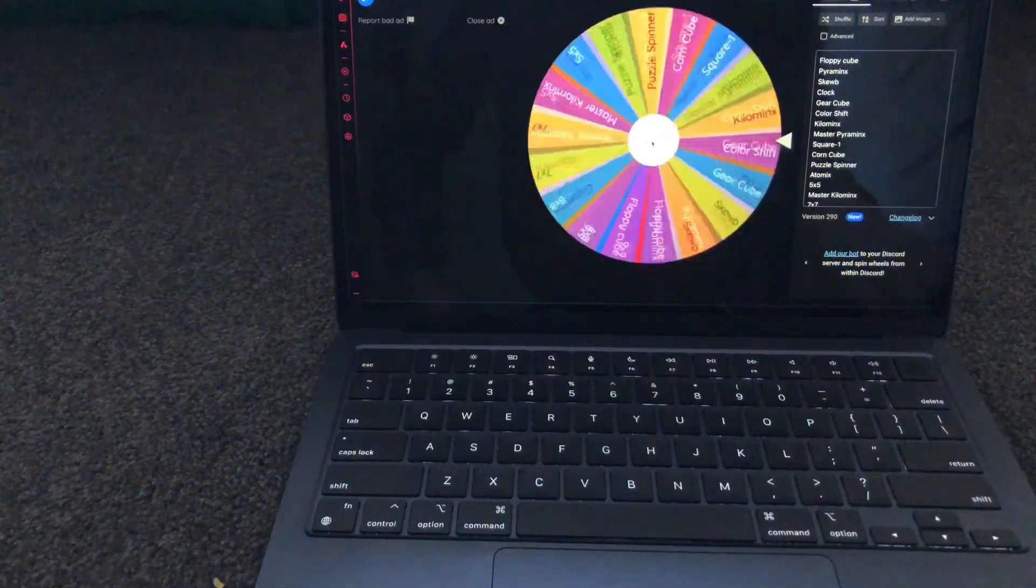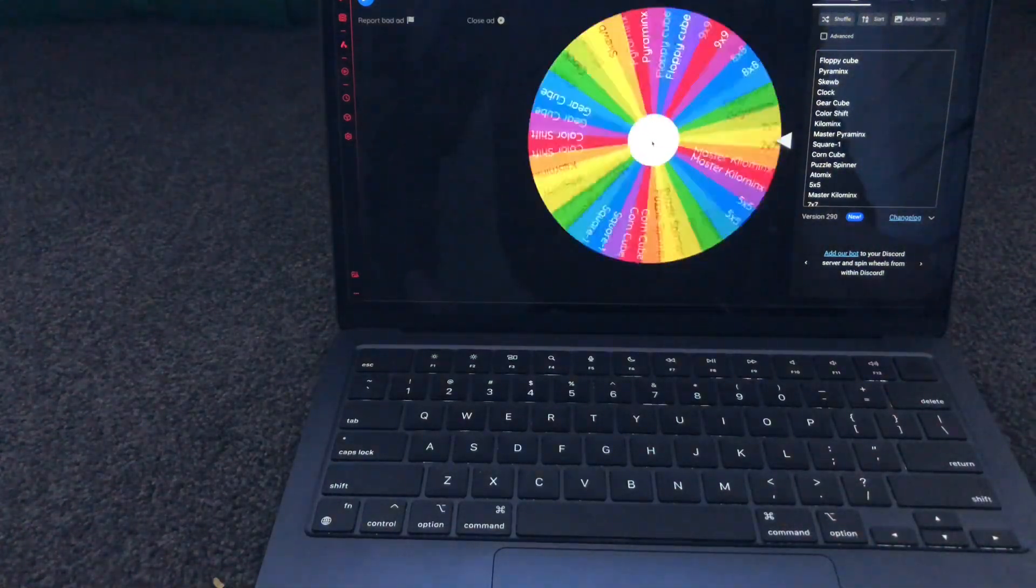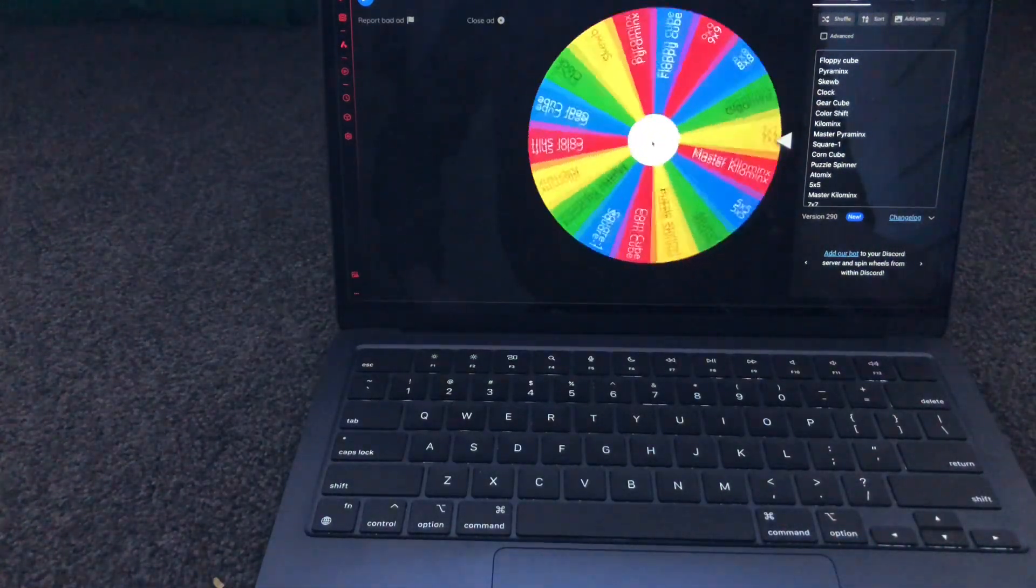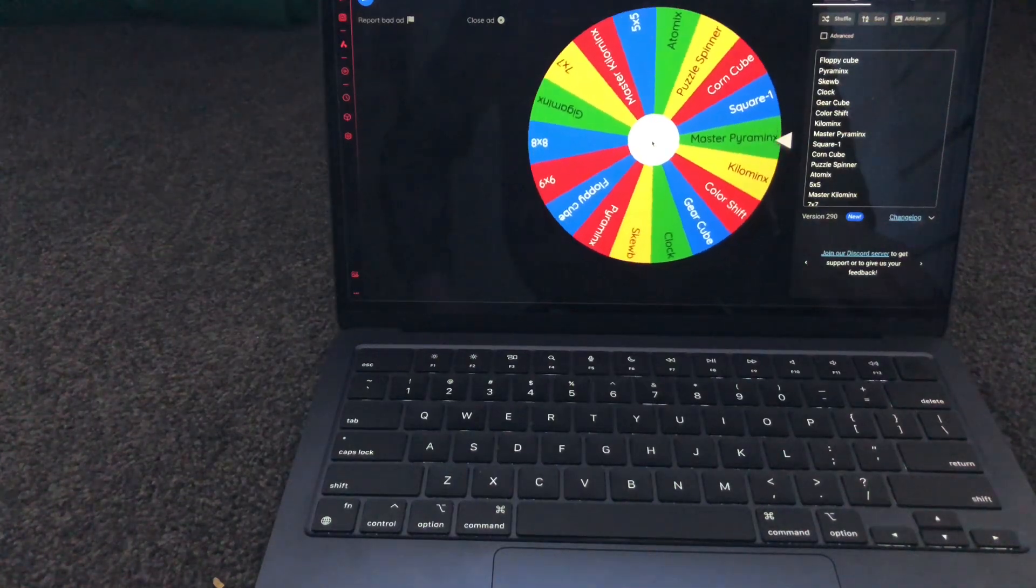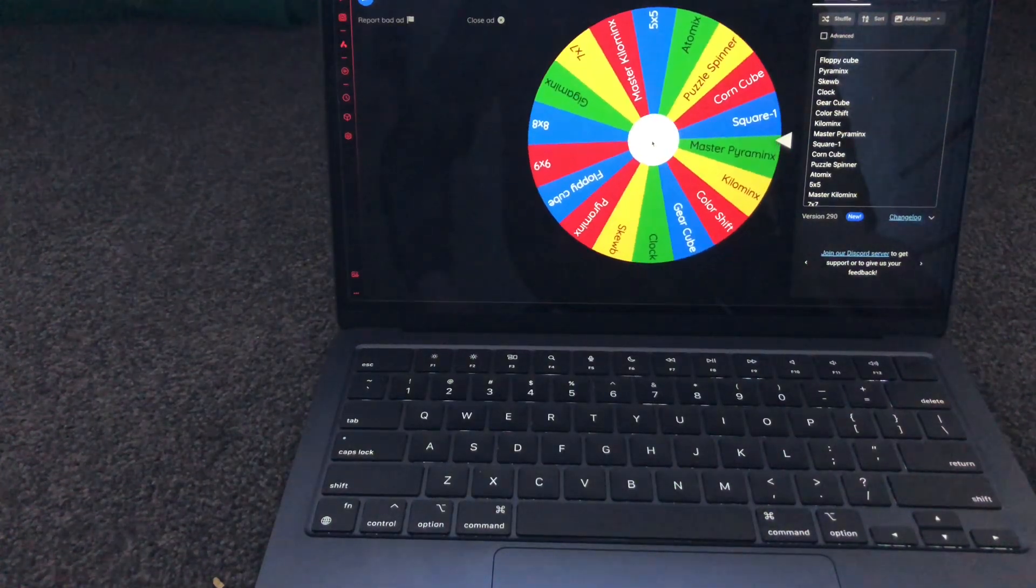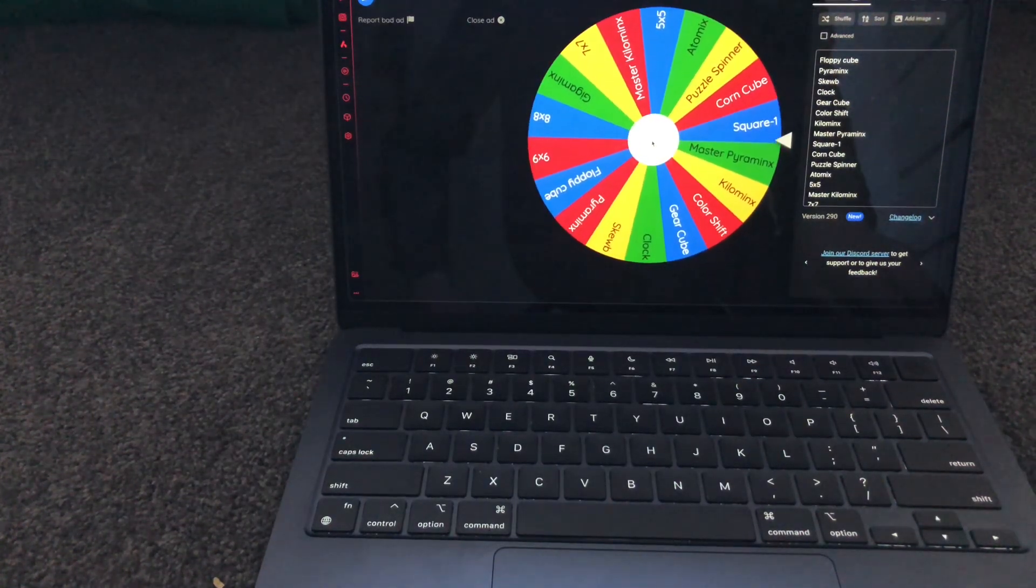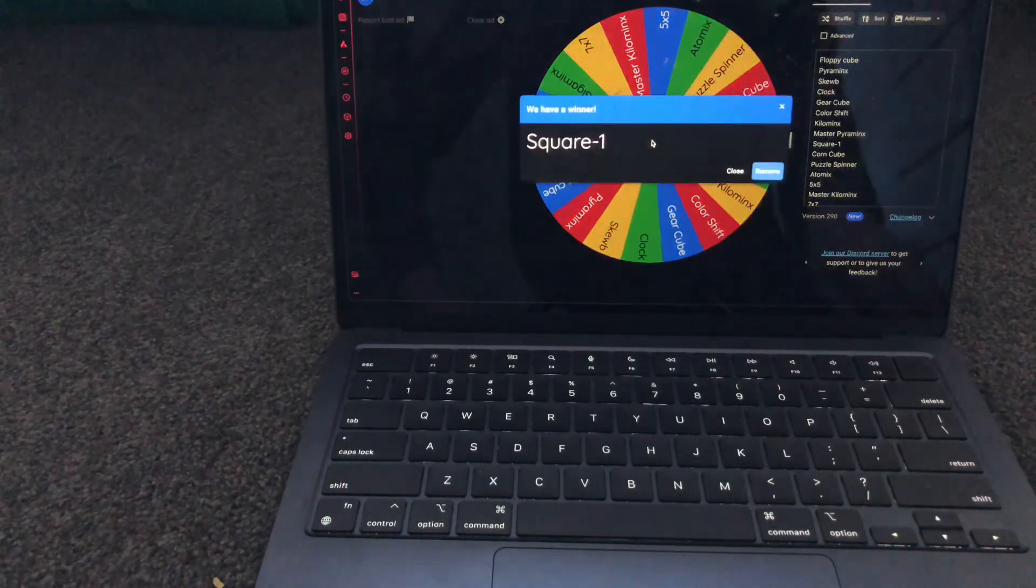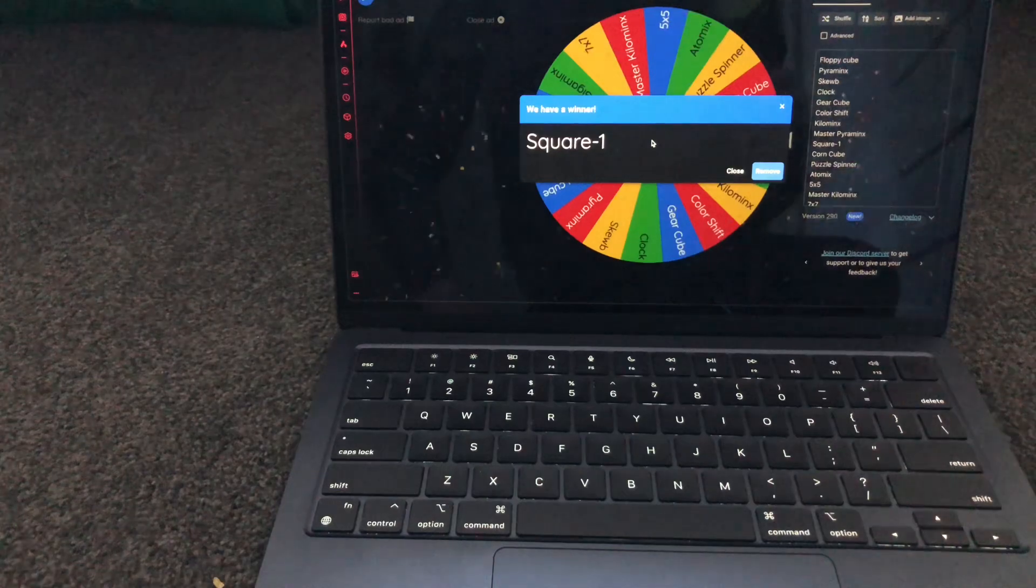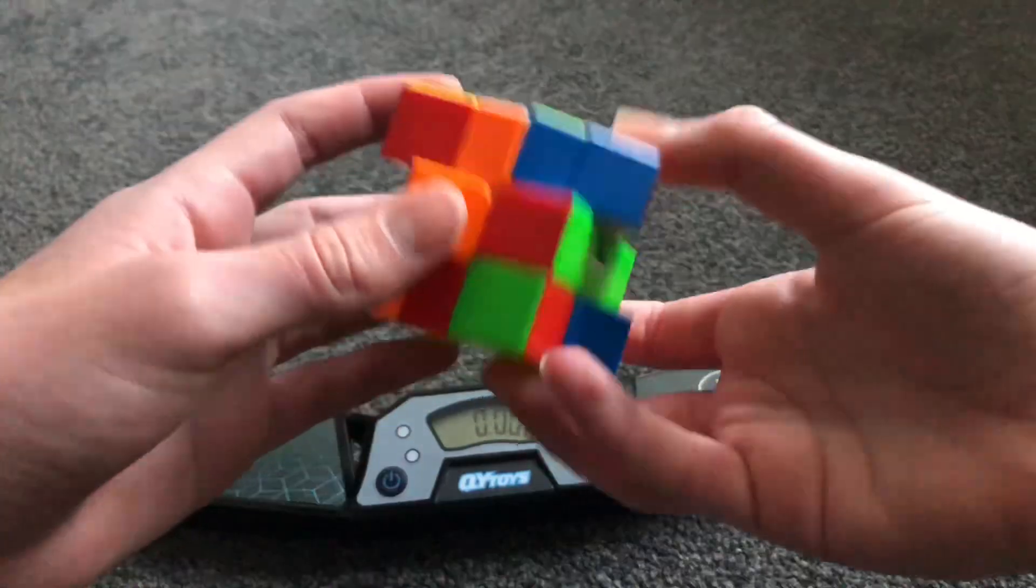See what we get. Floppy cube, color shift, kilominx, master pyraminx, square one. Okay, square one. Let's do it.